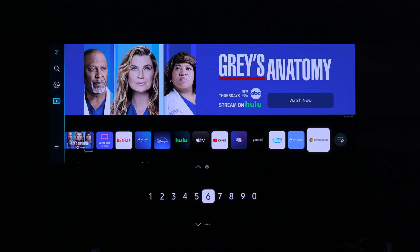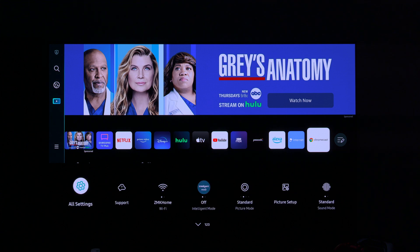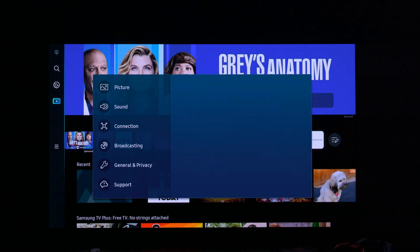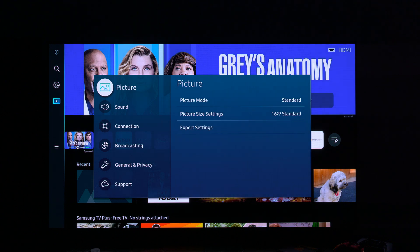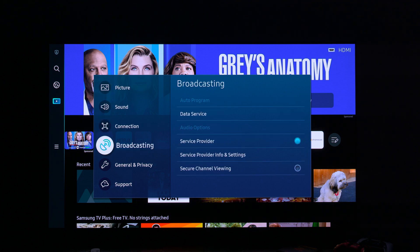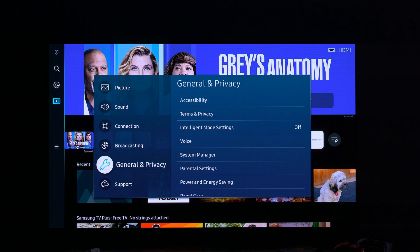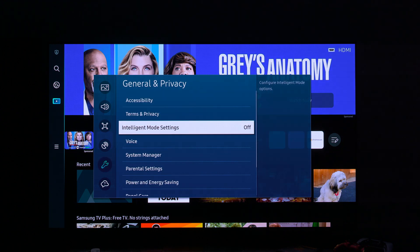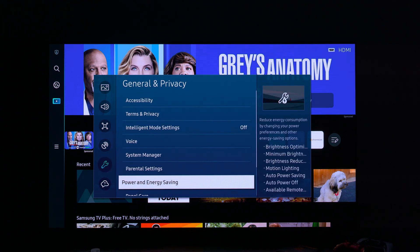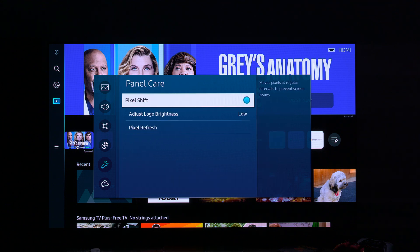The second thing I want to talk about is what settings Samsung has to prevent burn-in or image retention. You go to General and Privacy, then look for Panel Care. If you've used an LG OLED in the past, you'll recognize these settings.